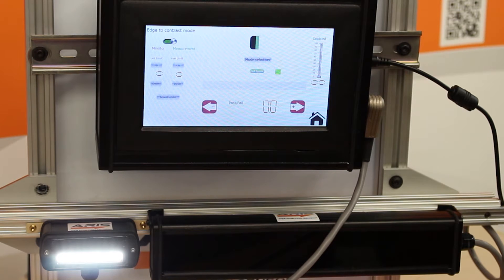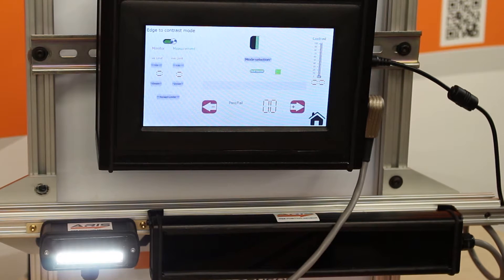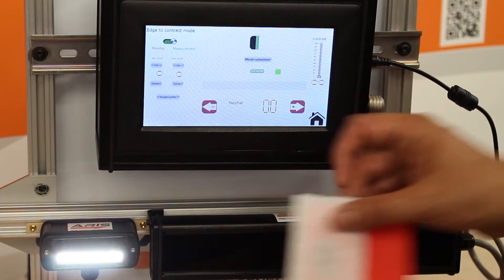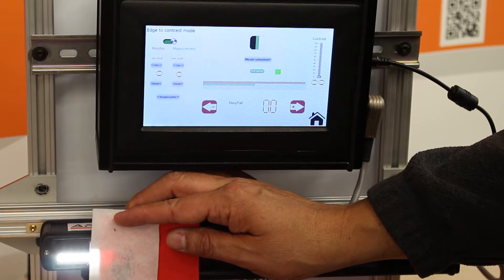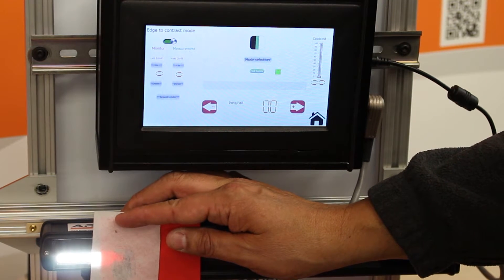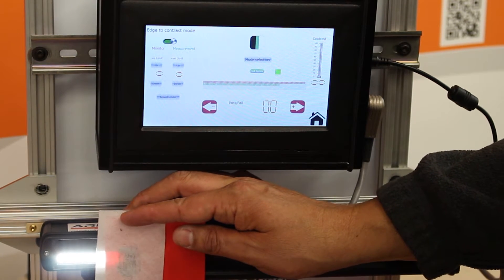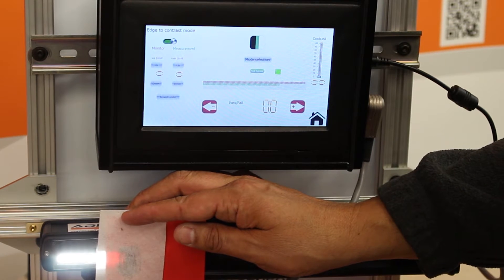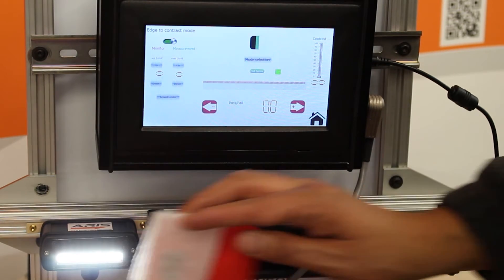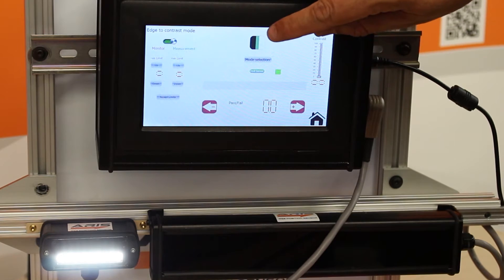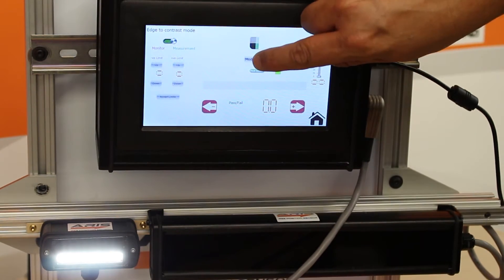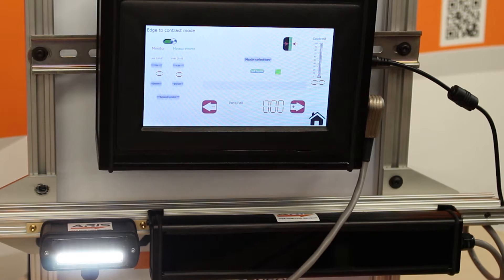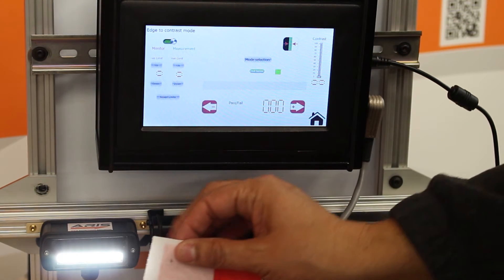So right now it's going to do contrast sensing. It will tell me the position of this contrast as you can see by those green and red bars. But I can also tell you not only that, I can tell you the width of that.